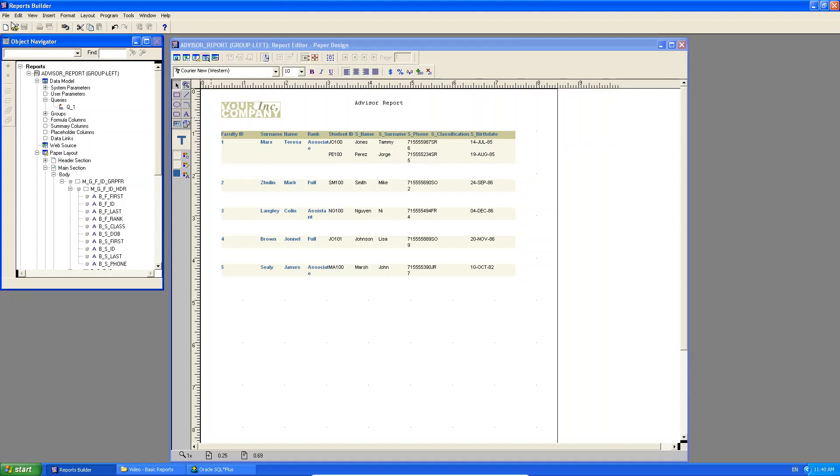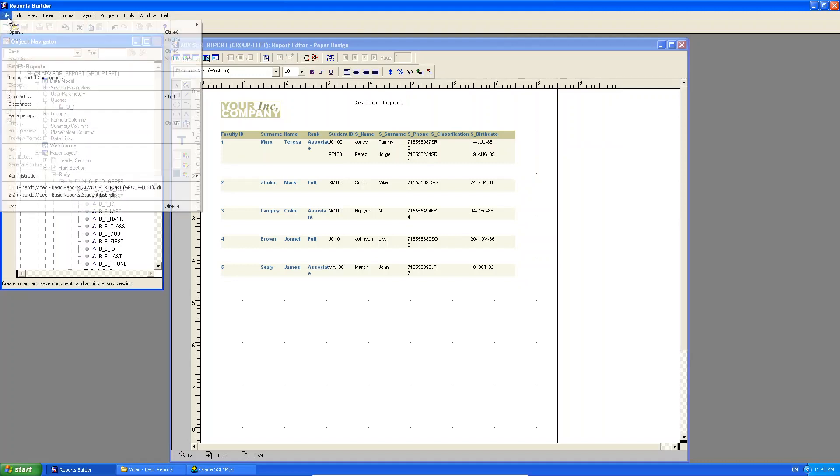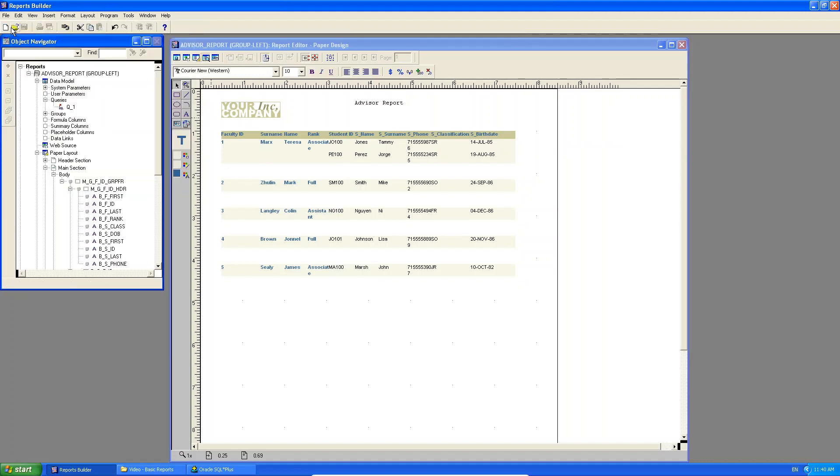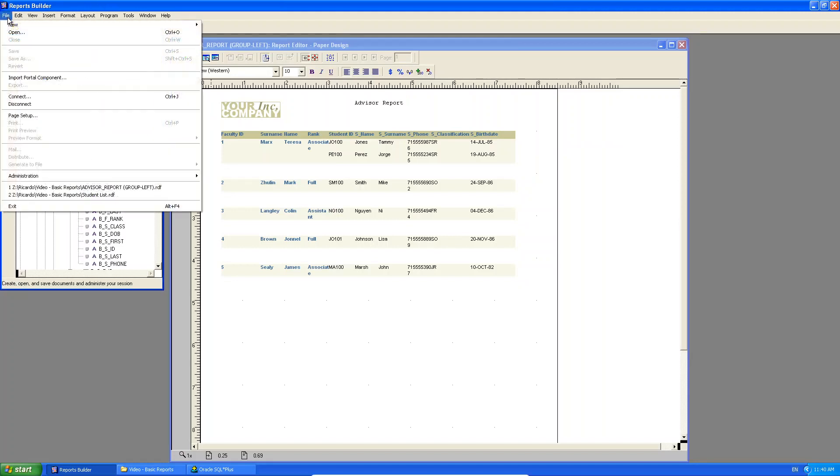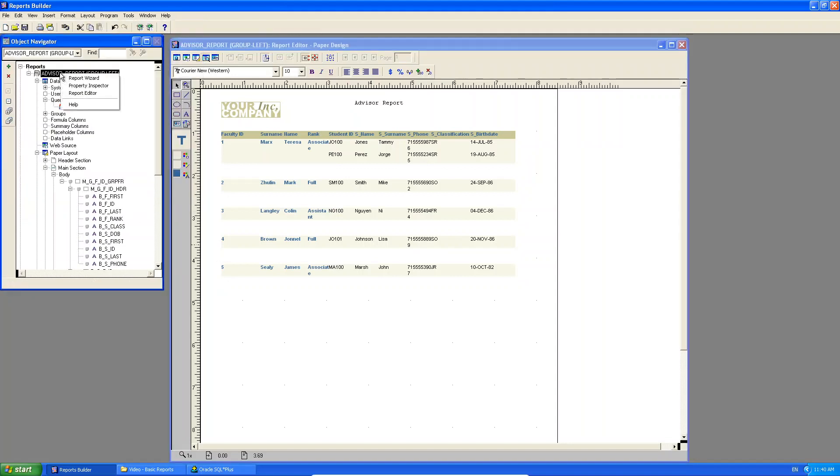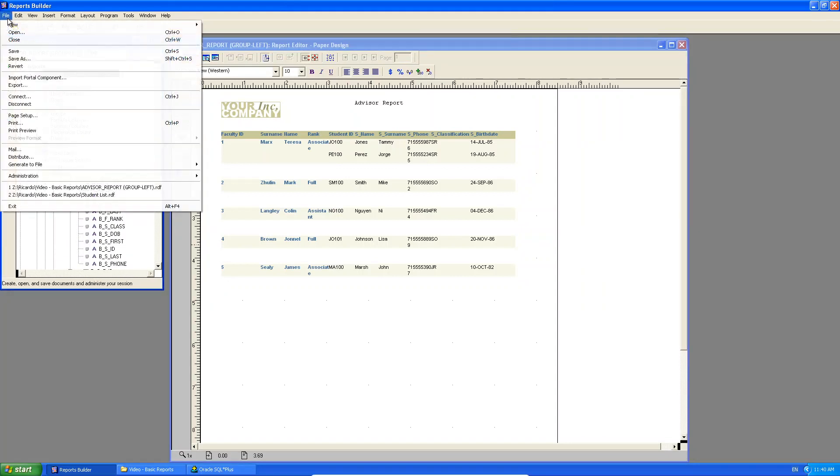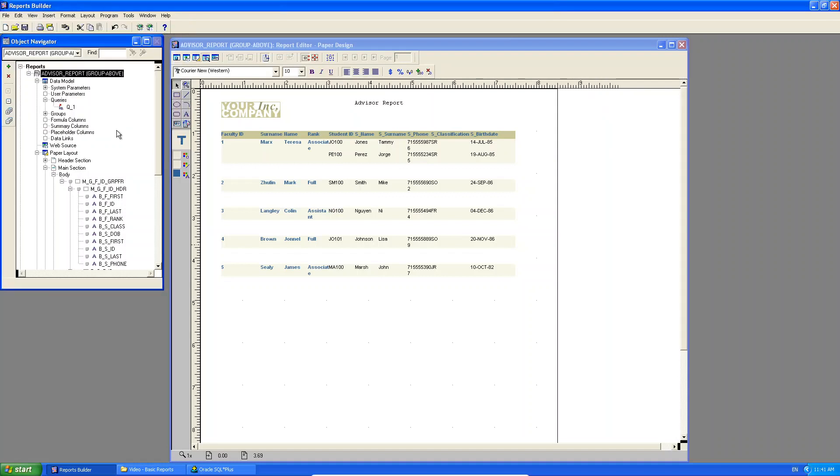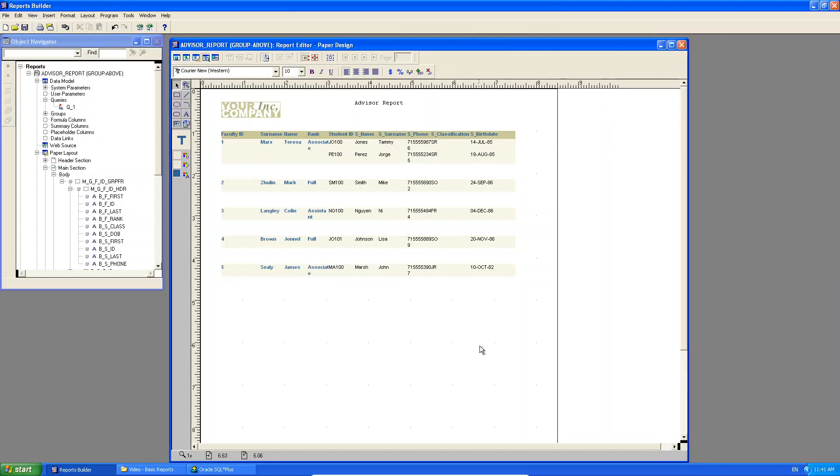Now I'm going to save this again, but this time I'm going to save as, and I'm going to actually do this as a group above, just to show you the difference. Now I have it here, but just because I've changed the name doesn't mean it's changed the layout. How do I change the layout for this report?